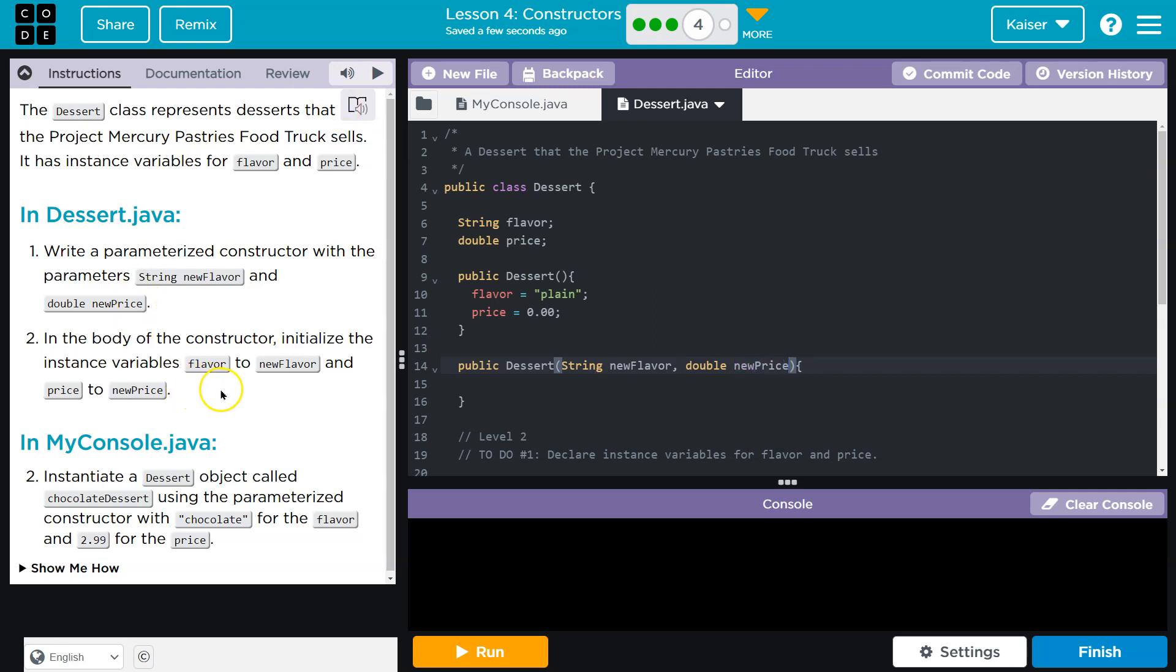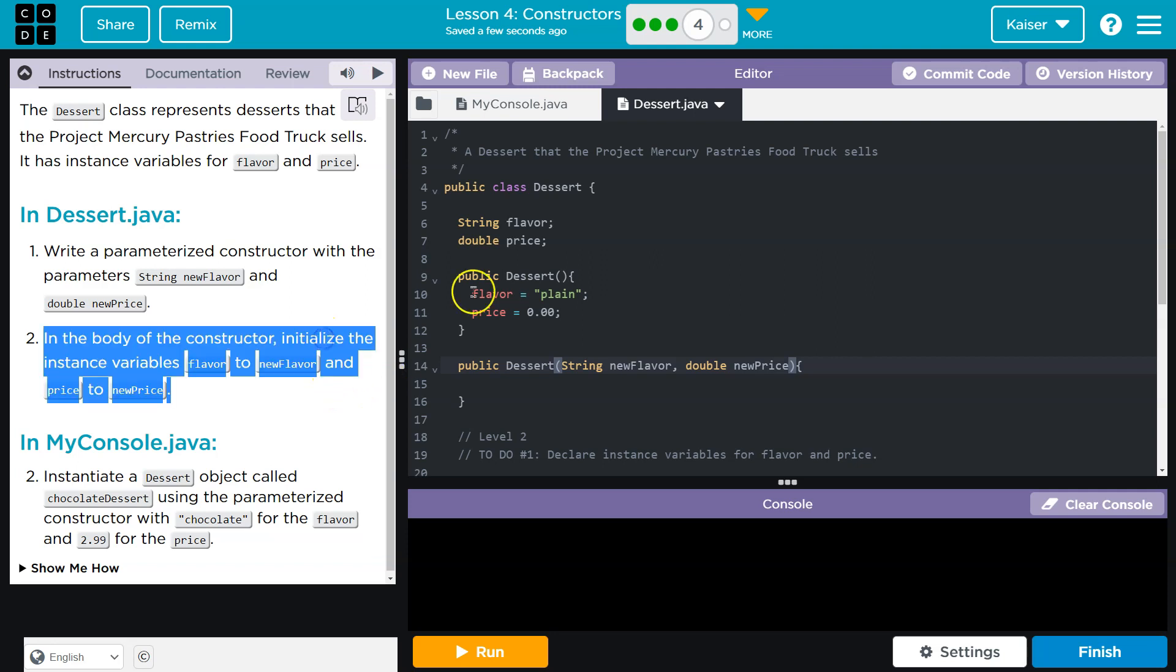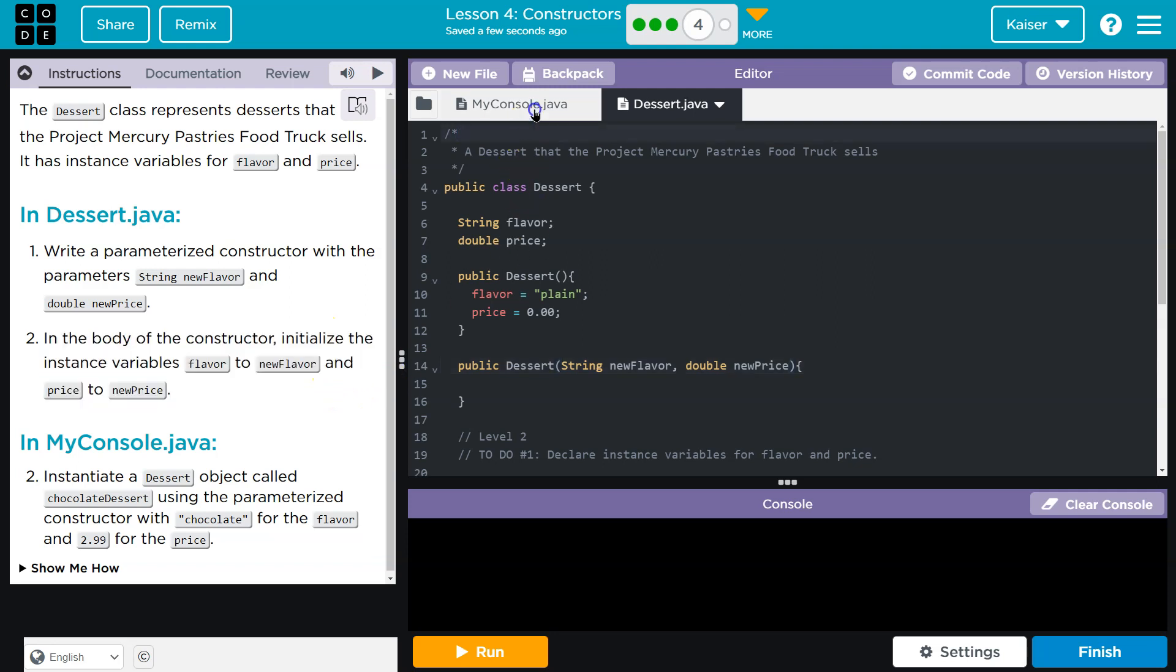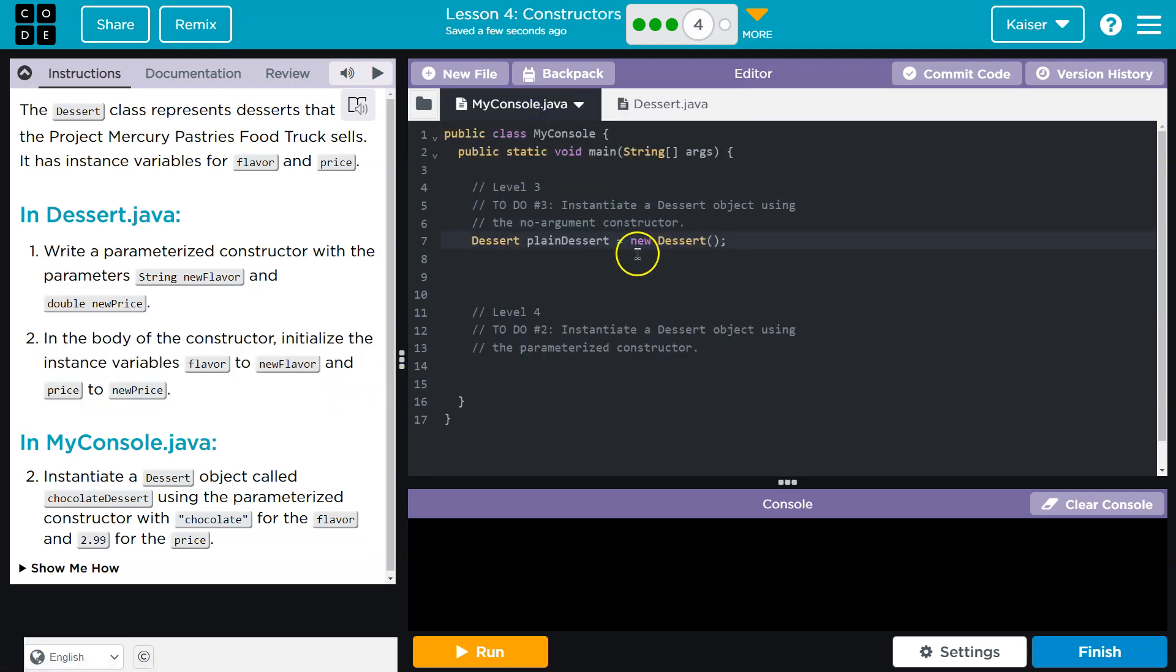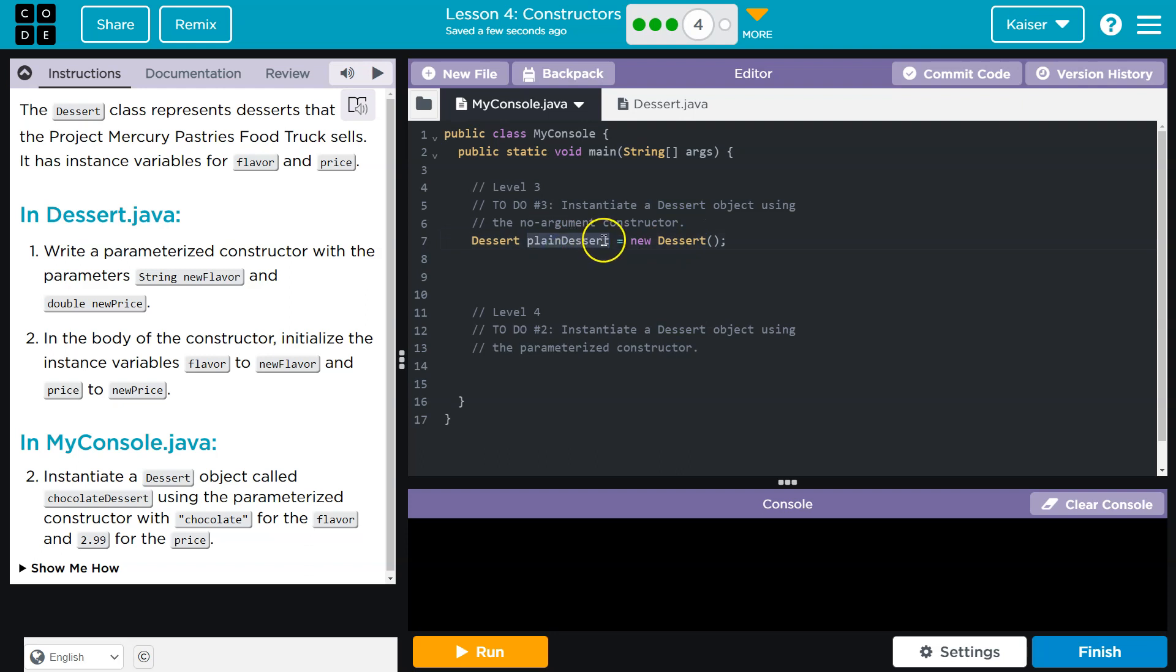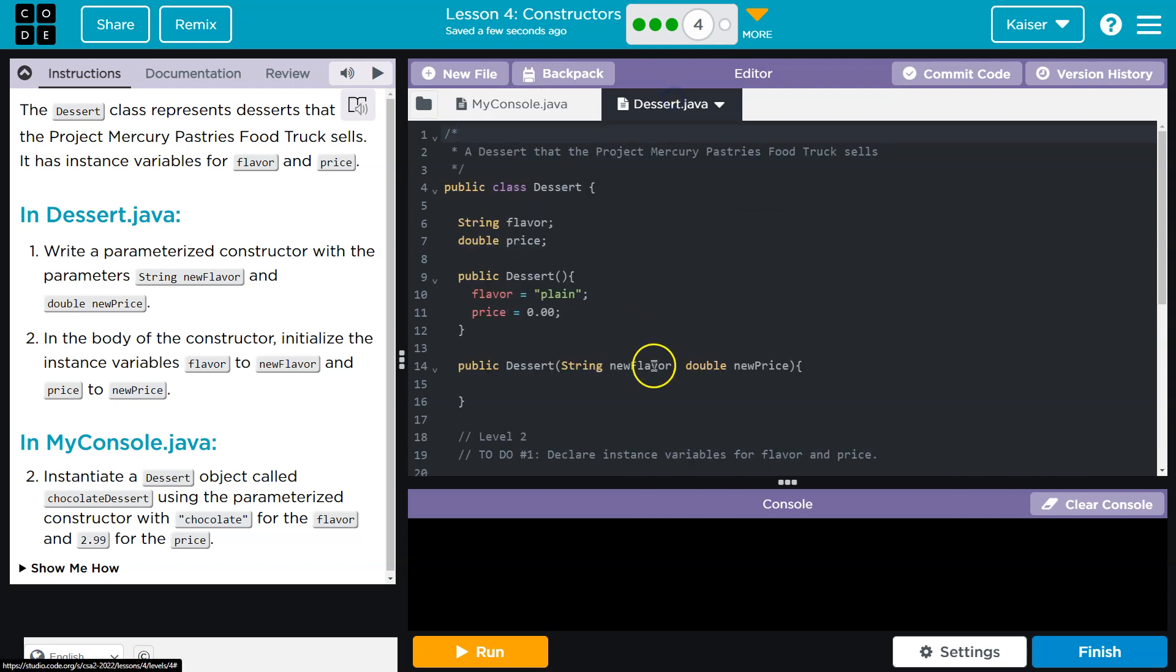In the body of the constructor, initialize the instance variables flavor to new flavor. And initialize just means assign, right? If we're initializing an object, if we're instantiating an object, what we're doing is initializing it to be this, right? So we're assigning plain dessert to this new dessert, to the dessert class and instantiating an object. So now we're going to initialize new flavor. Terminology is important.